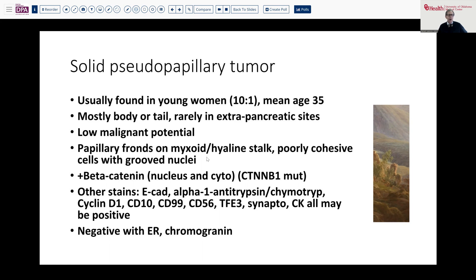It typically has this papillary architecture with a somewhat myxoid and occasionally hyaline stalk. The cells that line the papillae are rather poorly cohesive, so it tends to fall apart, and that is where this pseudopapillary appearance arises. Additionally, it's also prone to areas of hemorrhage and degeneration, so oftentimes you'll have very large areas with cholesterol clefts and necrotic debris, and only a few remaining areas of viable tumor. Other stains that can be positive include e-cadherin, alpha-1-antitrypsin or chymotrypsin, cyclin-D1, CD10, CD99, CD56, and TFE3. It tends to be negative with estrogen receptor and chromogranin.